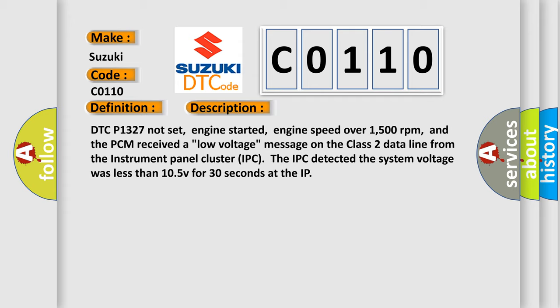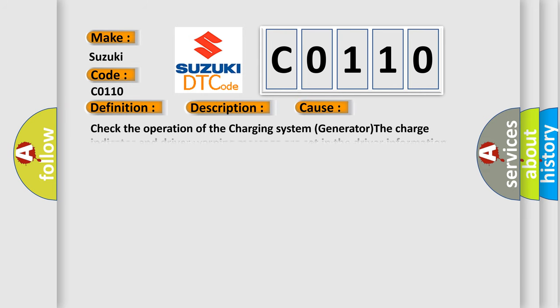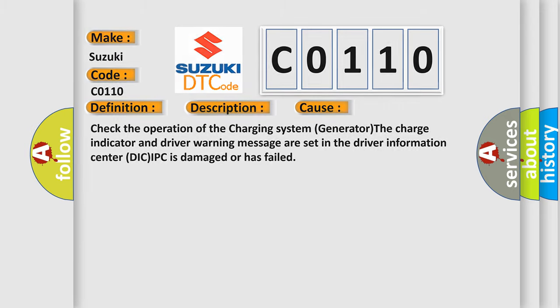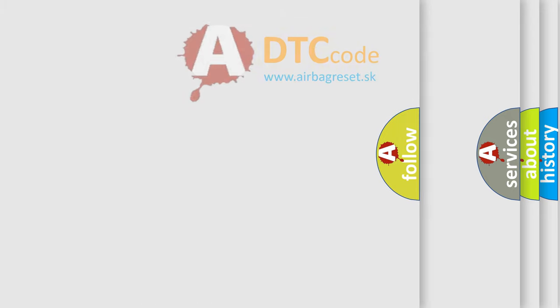This diagnostic error occurs most often in these cases: Check the operation of the charging system generator. The charge indicator and driver warning message are set in the driver information center. DIC/IPC is damaged or has failed. The airbag reset website aims to provide information in 52 languages.